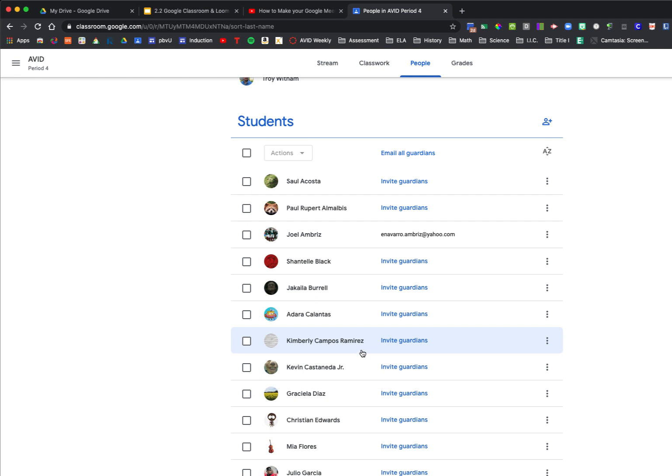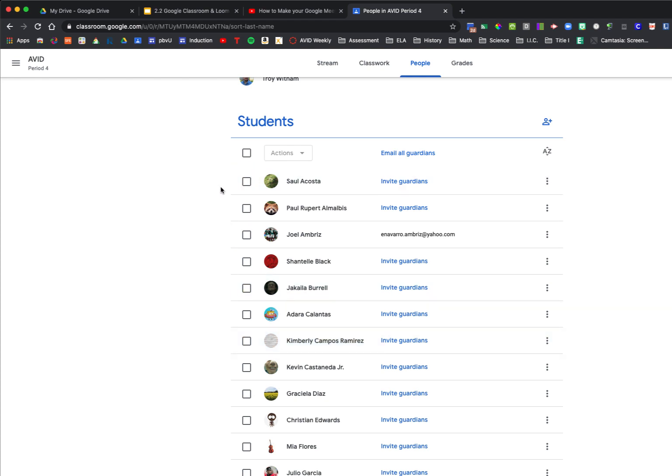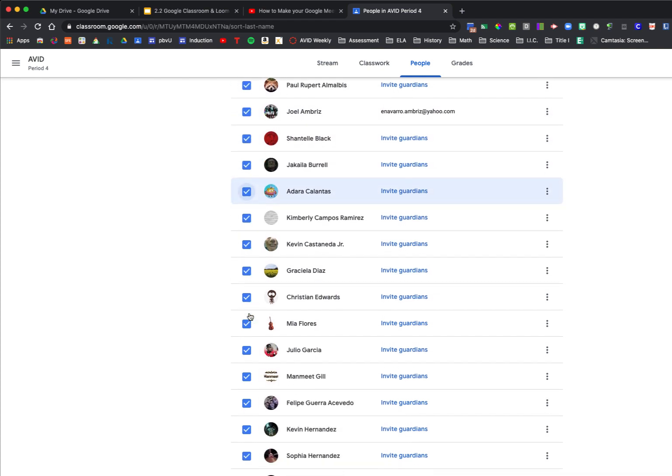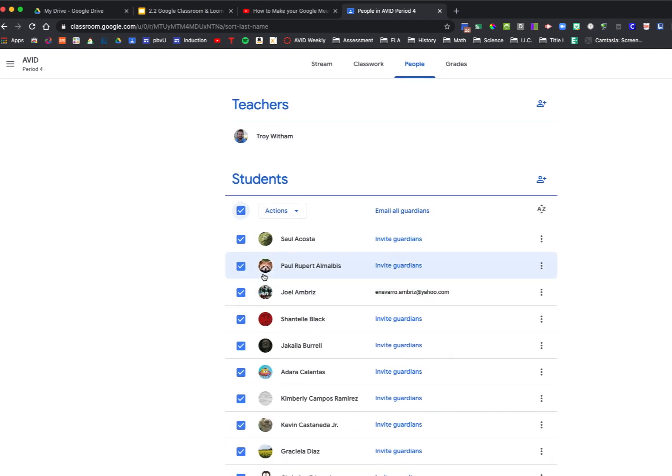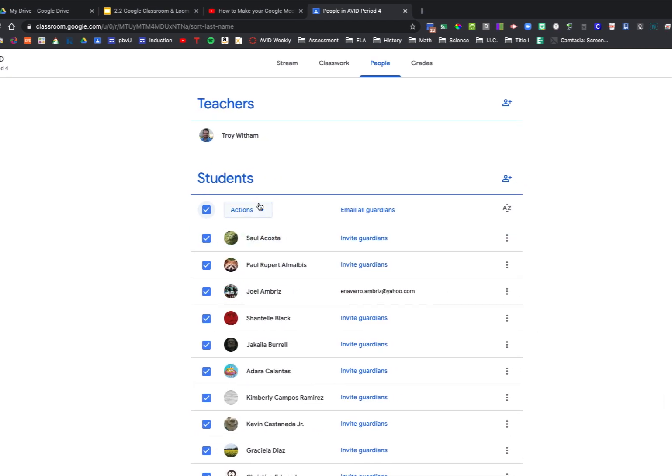Now let's say maybe all of your students are abusing this and you needed to do it all at once. You don't have to go box by box. You can just click this one up next to the Actions box. It will automatically select all the students, and then you could mute all of them.